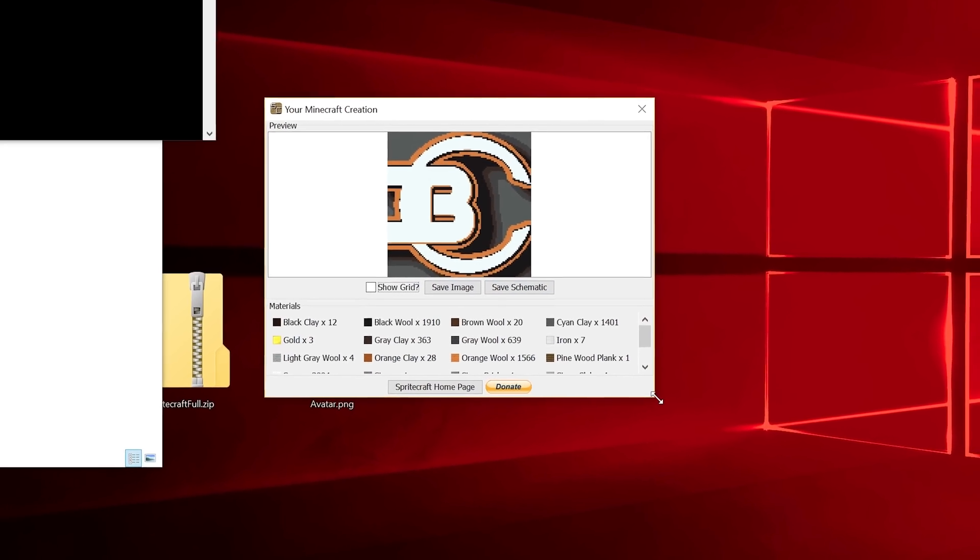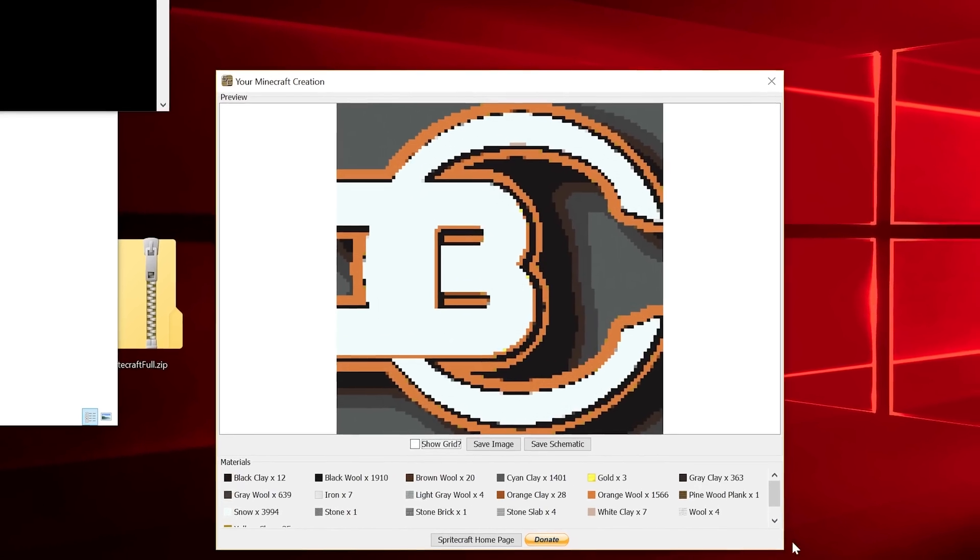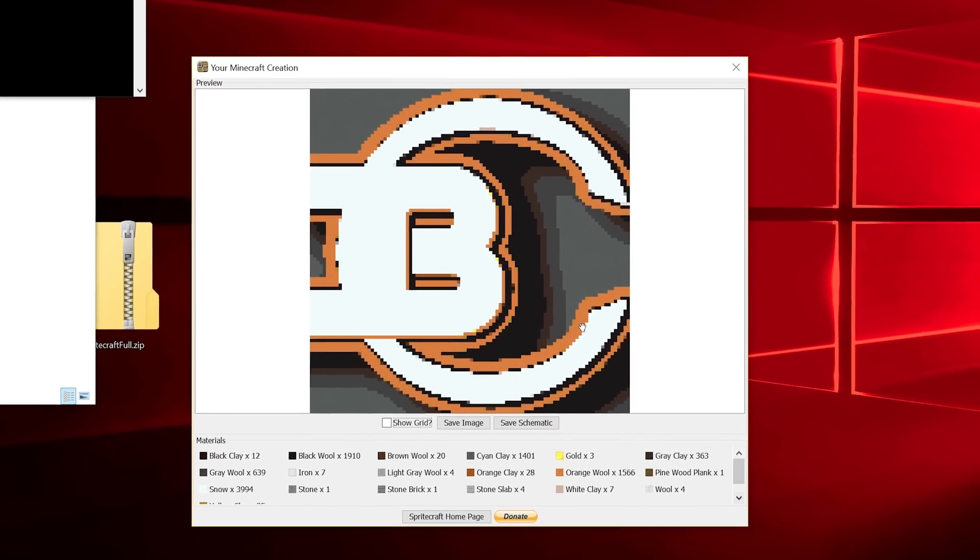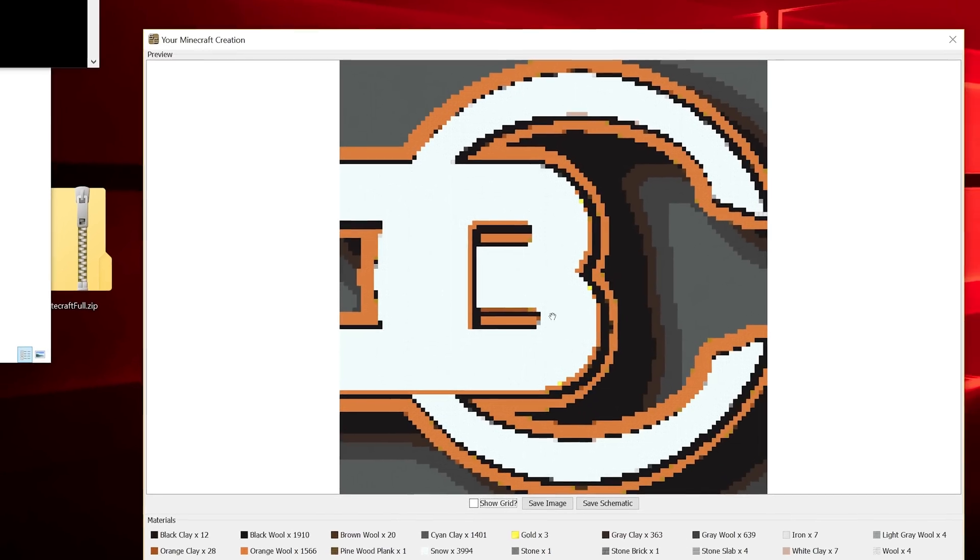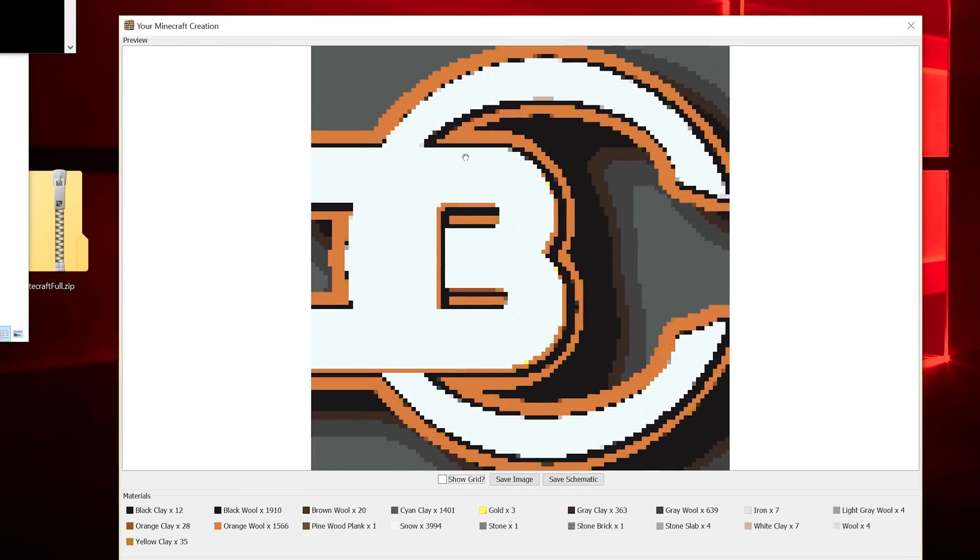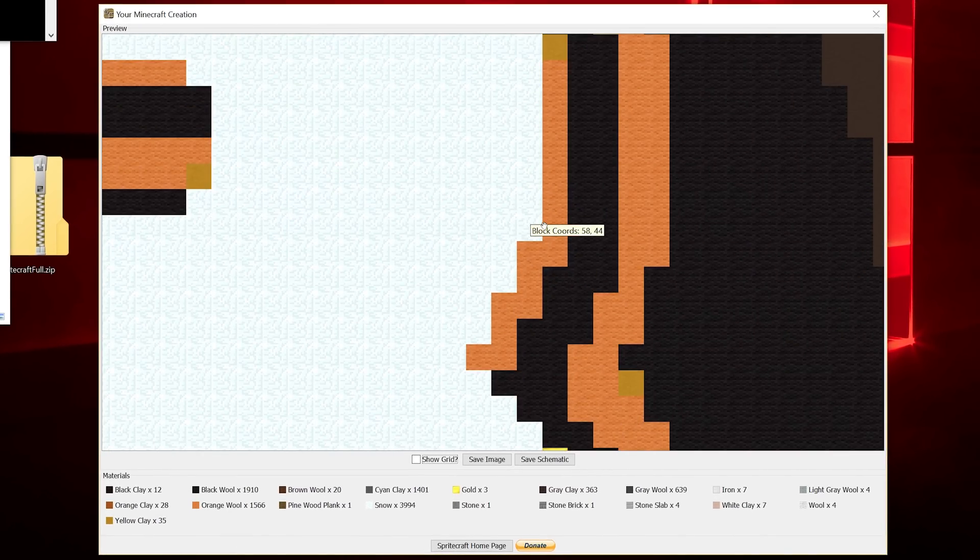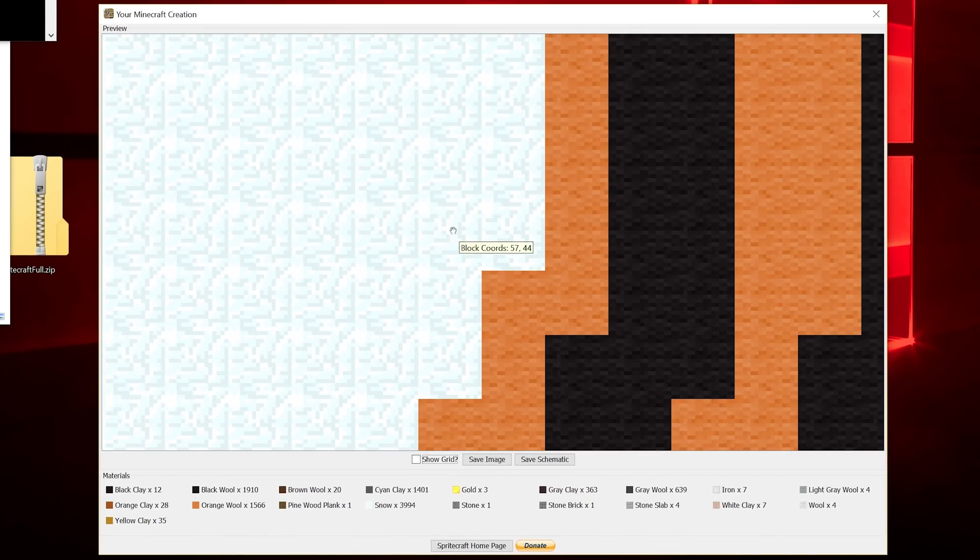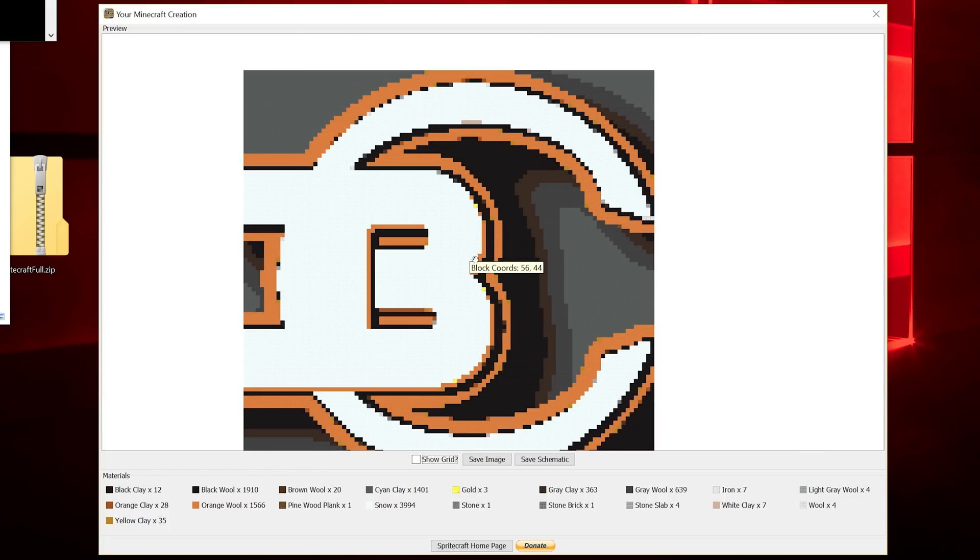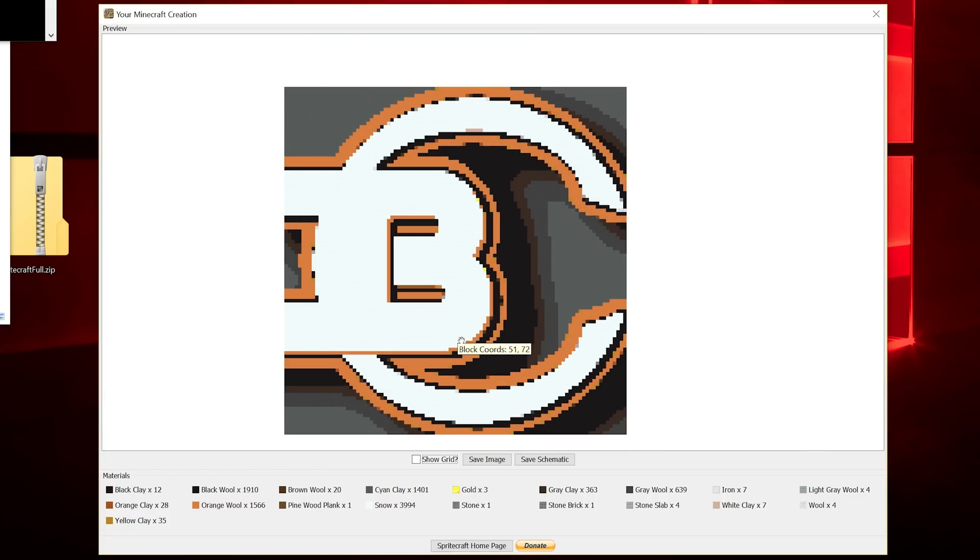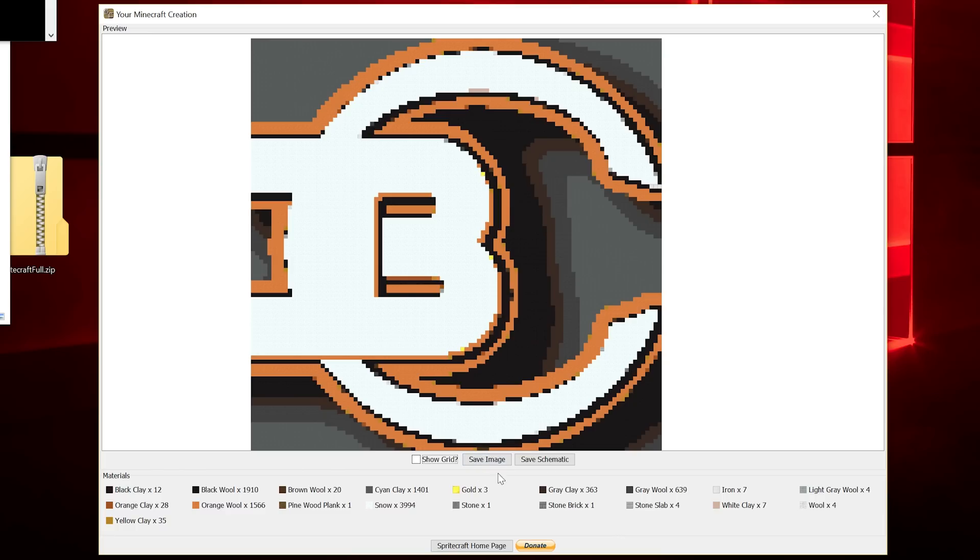I'm going to close that and create the blueprint. So there we go. We have the schematic. Let me make this window a little bigger. We can see if we zoom in here that these are individual Minecraft blocks. This will be imported into Minecraft using MCEdit. If we're happy with this, we can just hit Save Schematic.